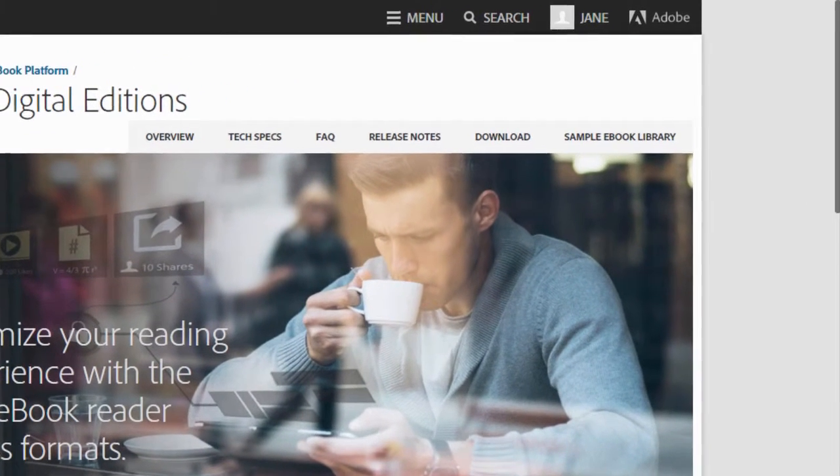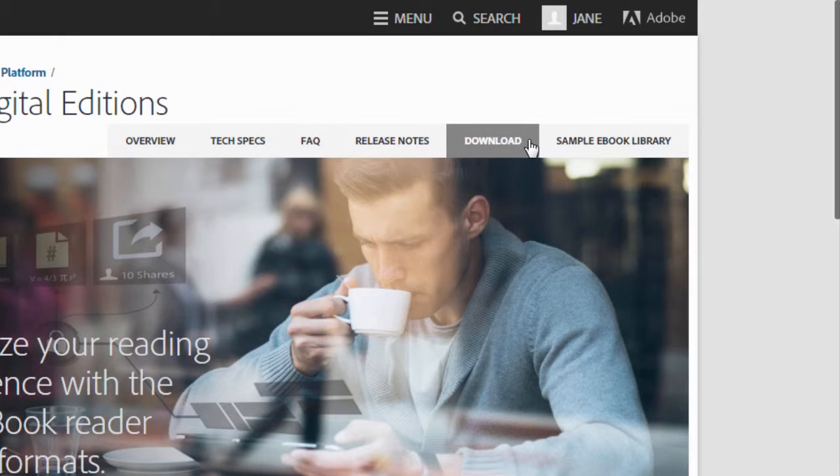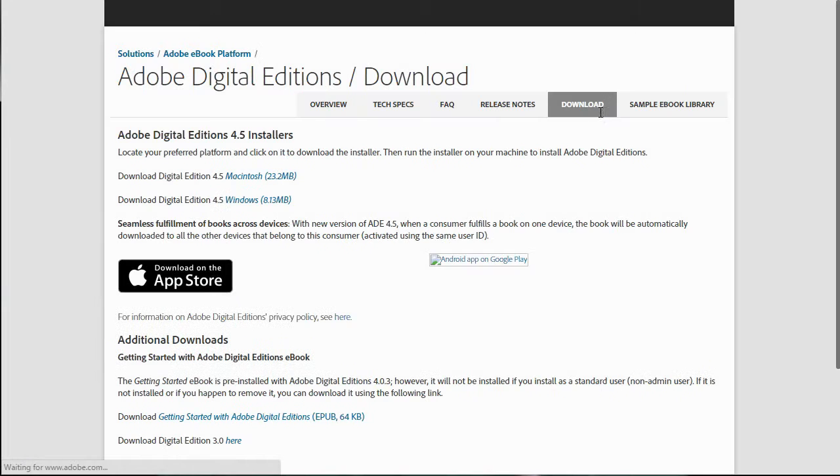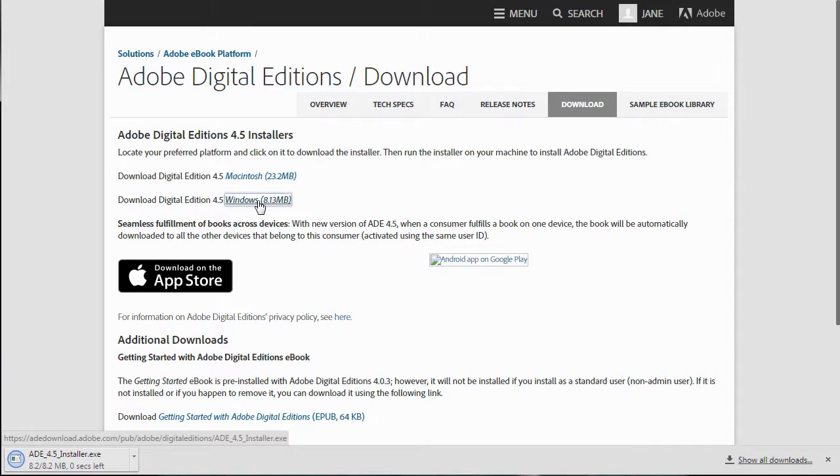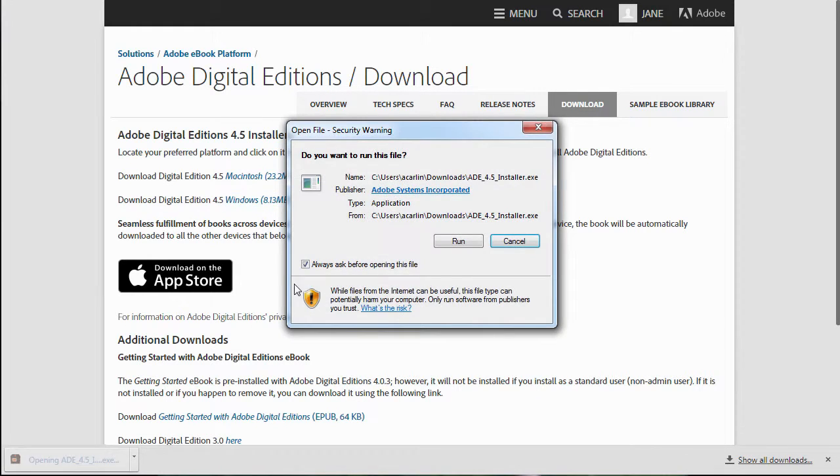Find the Download tab and click to find download options for your operating system. Follow the installation process on your machine.